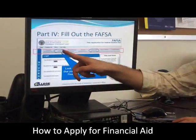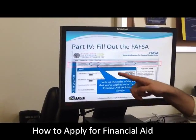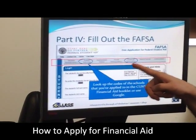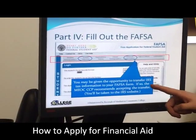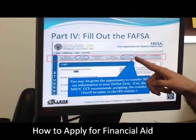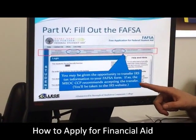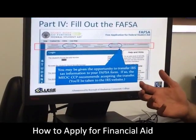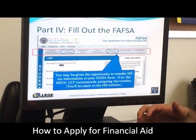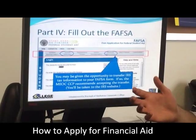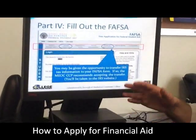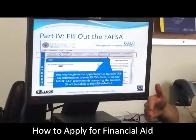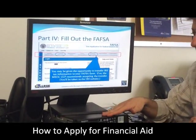After you complete the school selection screen, you'll get to the dependency status screen, parent demographics, and then financial information. On the financial information screen, you'll be asked whether you file taxes, plan to file taxes, or have not filed taxes. If you did not file, indicate that and the application will progress relatively quickly.